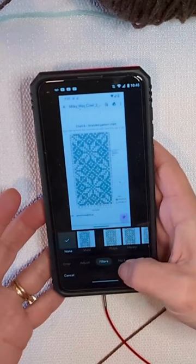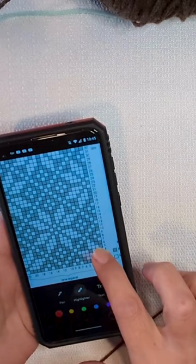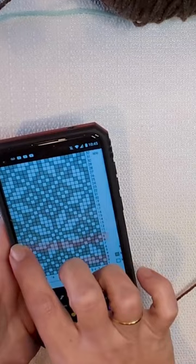Then select Highlighter, and you can choose whatever color you want. Then I'm going to zoom in on my chart. I just finished round 10, so I'm going to highlight that.